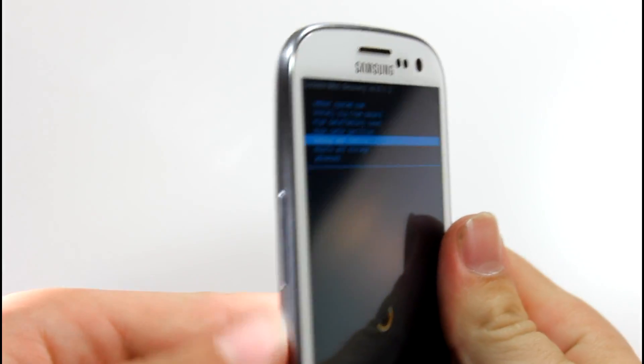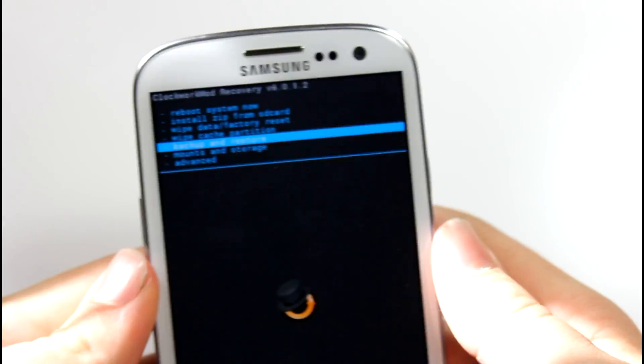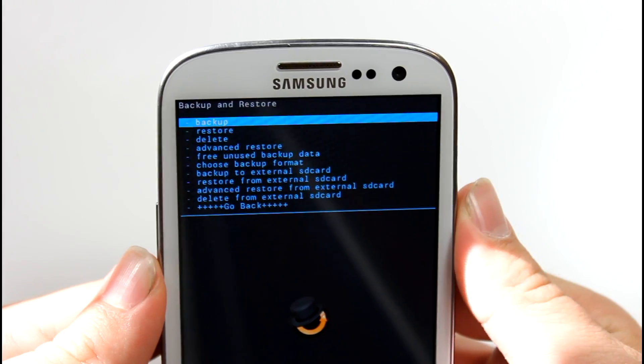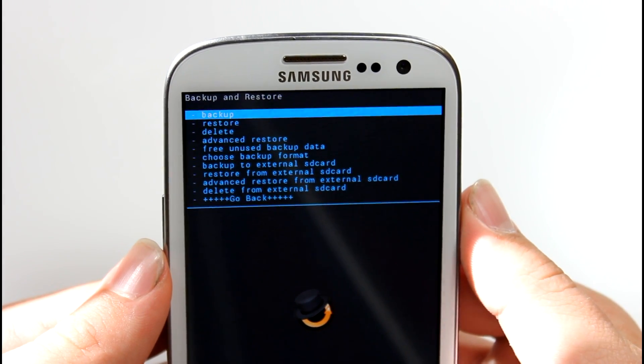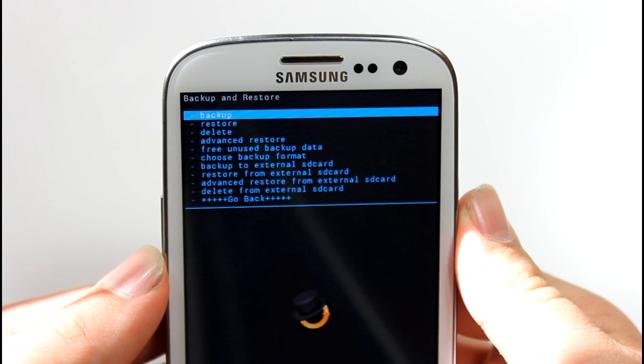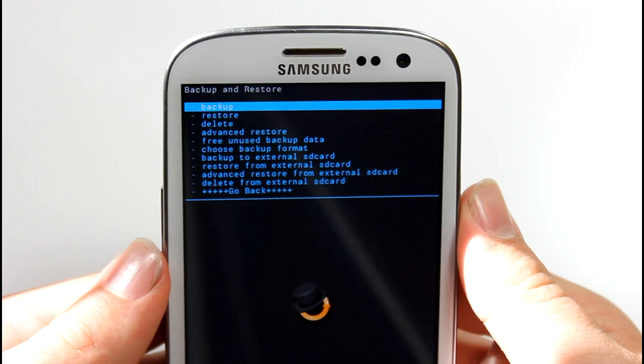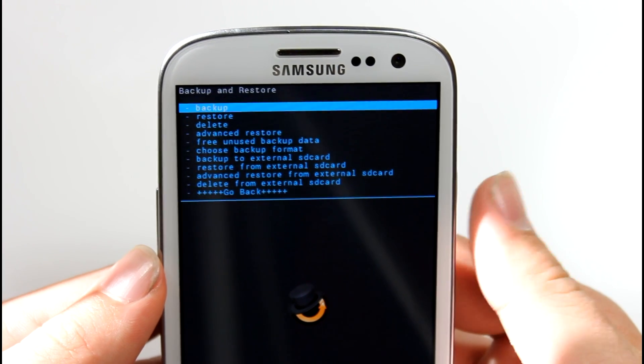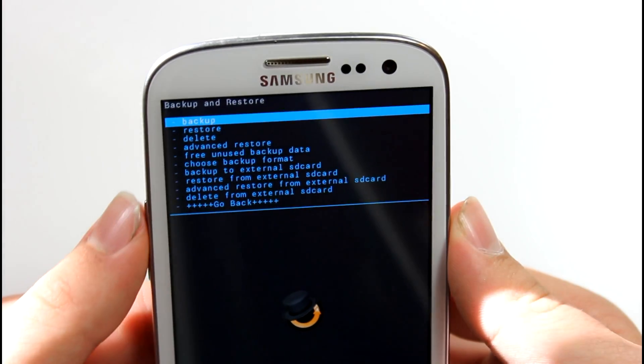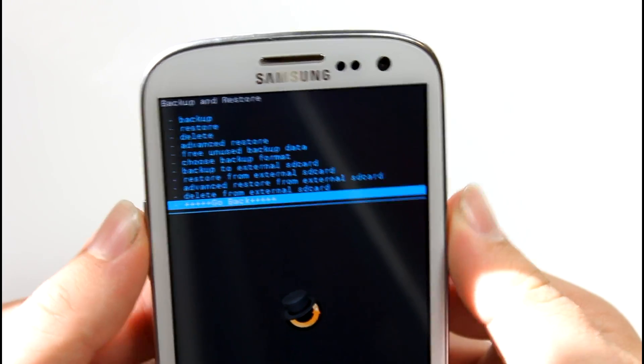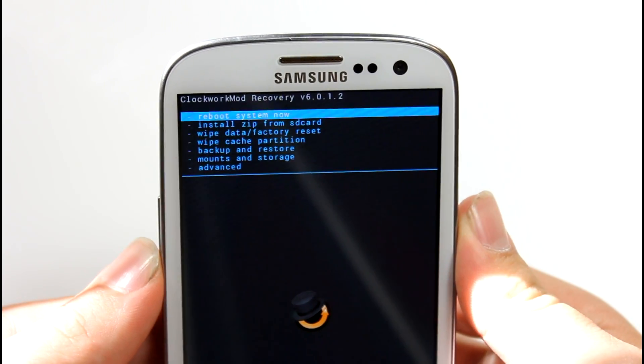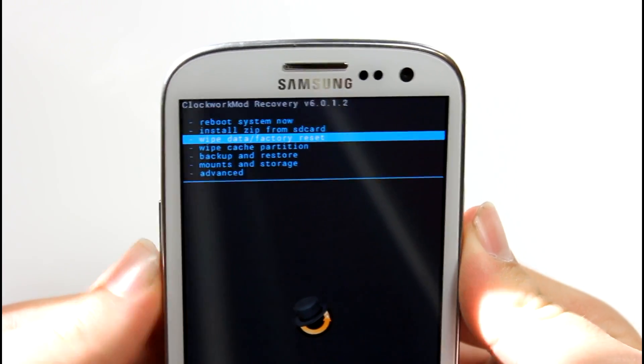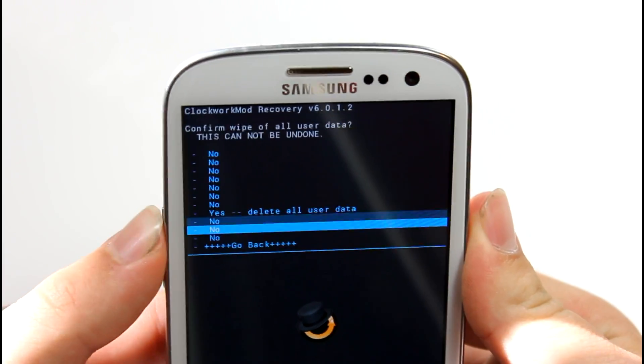Right here you can see that we have our custom recovery options. Always, always, always scroll down to backup and restore. To control these, you pretty much use the volume rocker and the power. If this is your first time doing this, go ahead and go to backup and restore, and click on backup. I always recommend that. If you do not make a backup, then you can really never get what you had before back if you want to. So I always recommend making a backup, but it is going to take a while, so just be patient if you do choose that option.